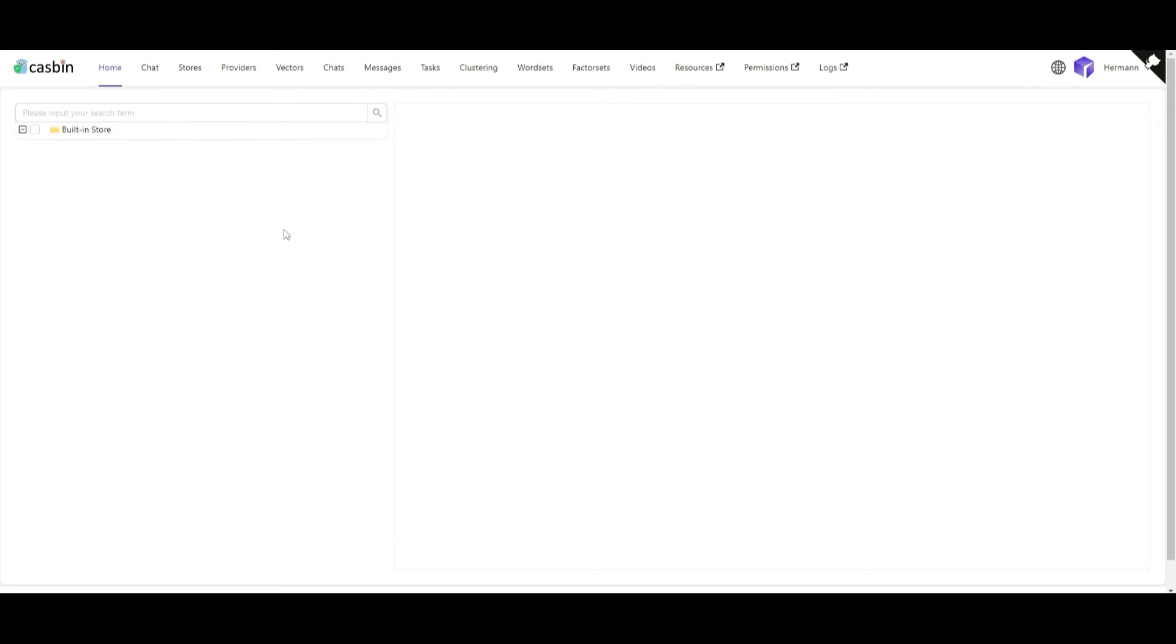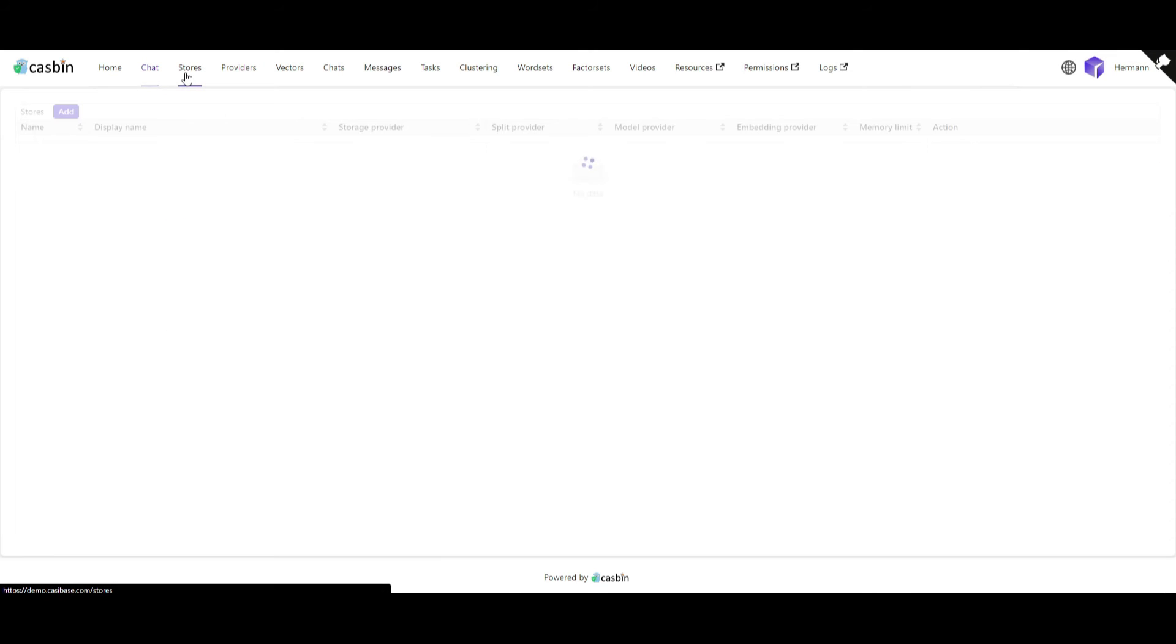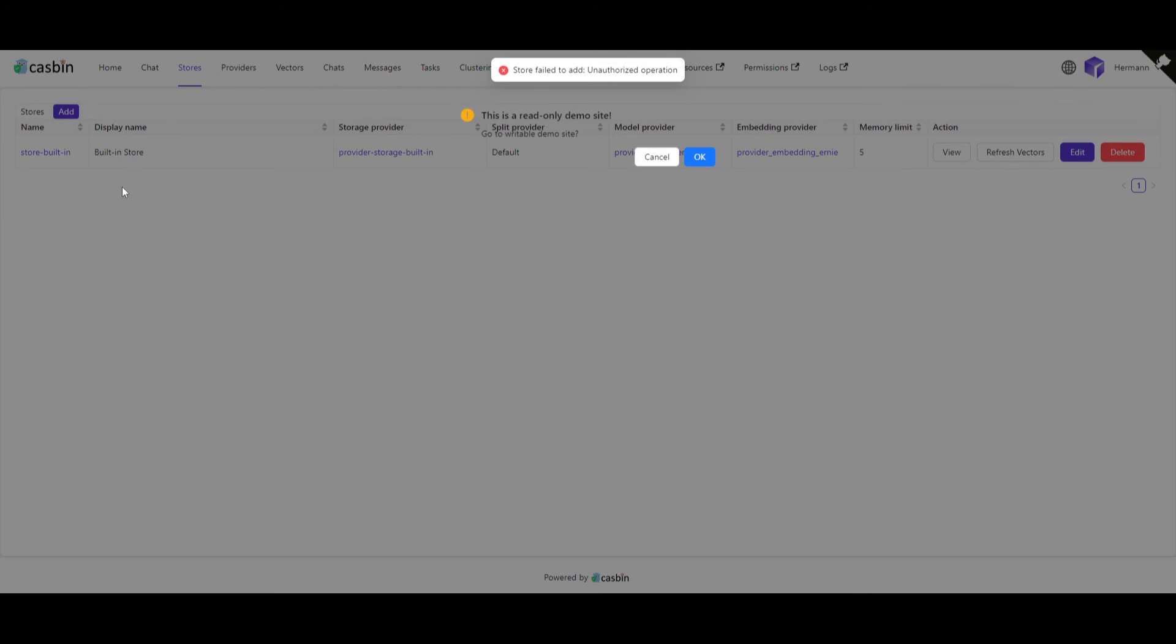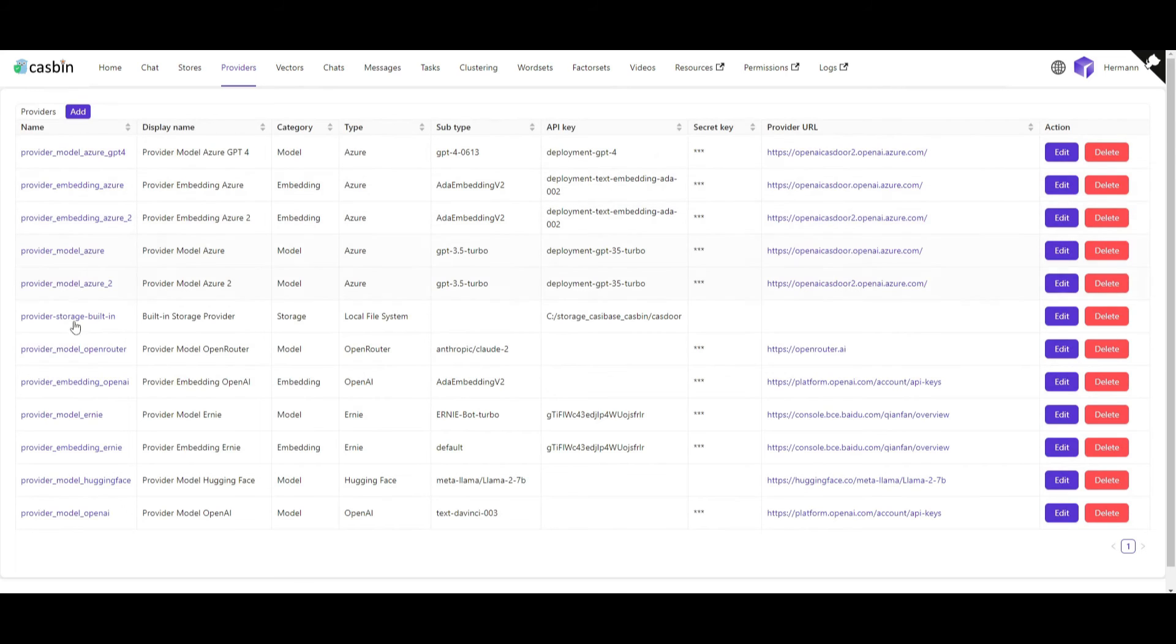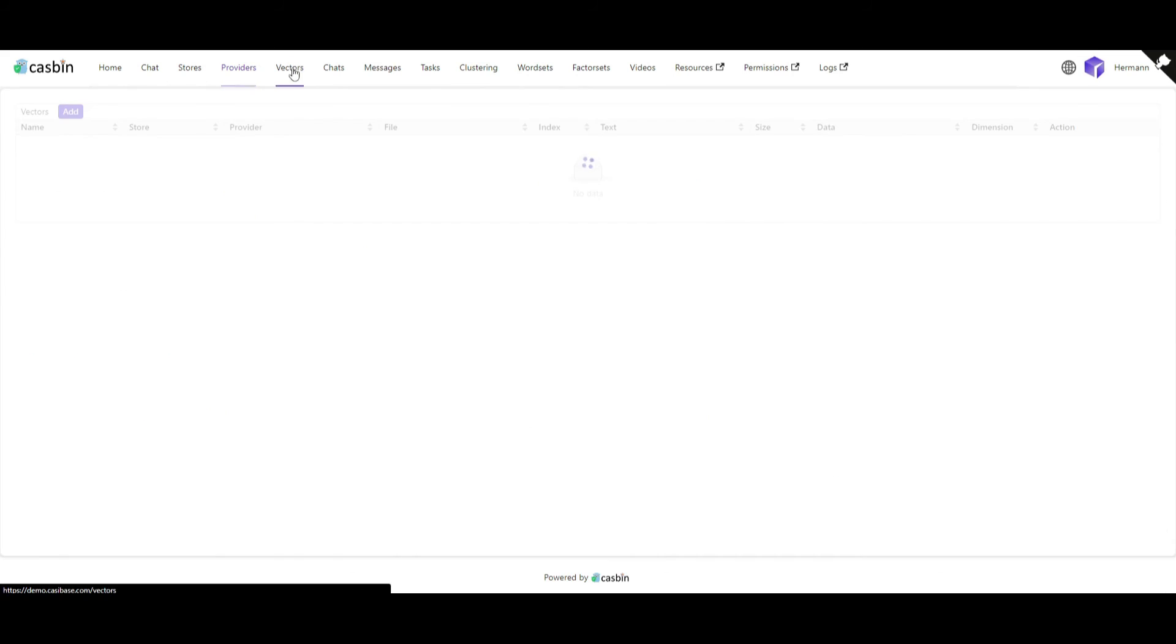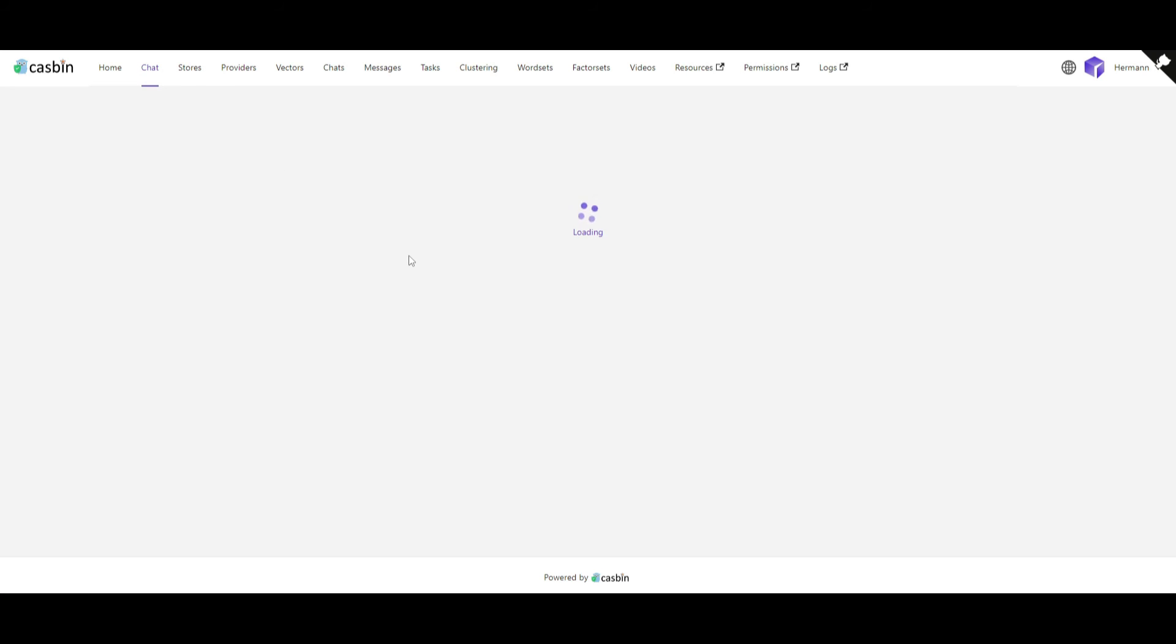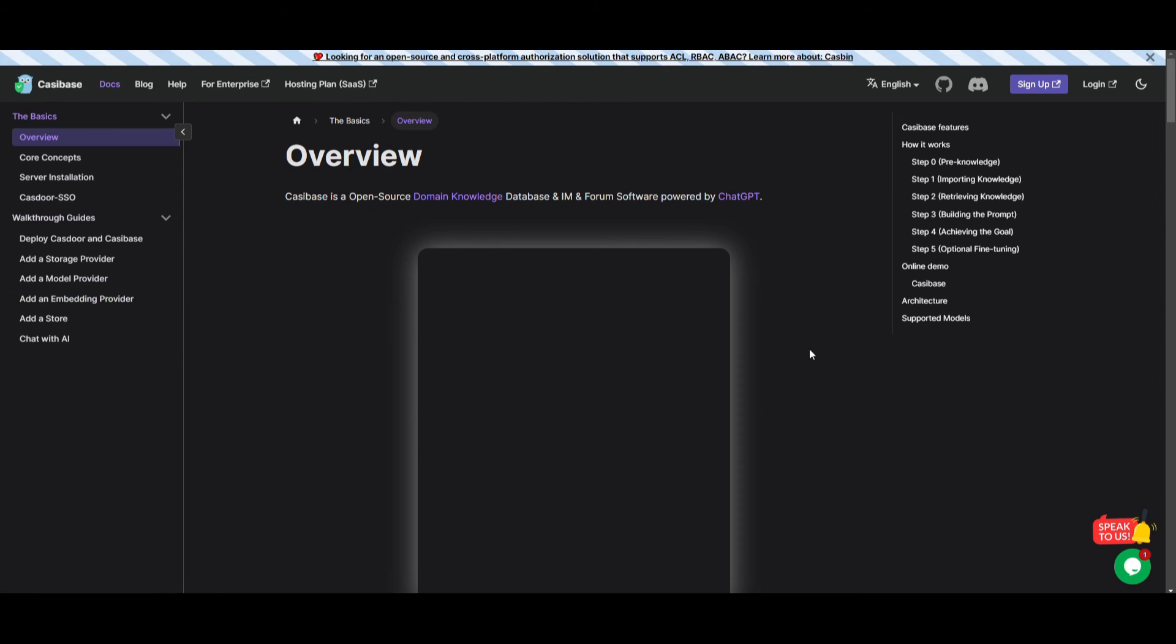This is an amazing tool that has various different types of things that you can work with. You have capabilities of chatting with your knowledge. You have stores, which is the built-in storage that they have. You're able to add your own. In this case, it's not operated at the moment because I don't have a proper account. But you can go to the providers and then you can work with all the embeddings that people have already created, as well as the models that you can work with. For example, you can just take GPT-4 and work around with it or GPT-3.5 Turbo. You have vectors in case you want to upload your own. You can chat with it, take a look at the messages, tasks, clustering, as well as the wordsets. This is practically the same thing as Langchain in a way.